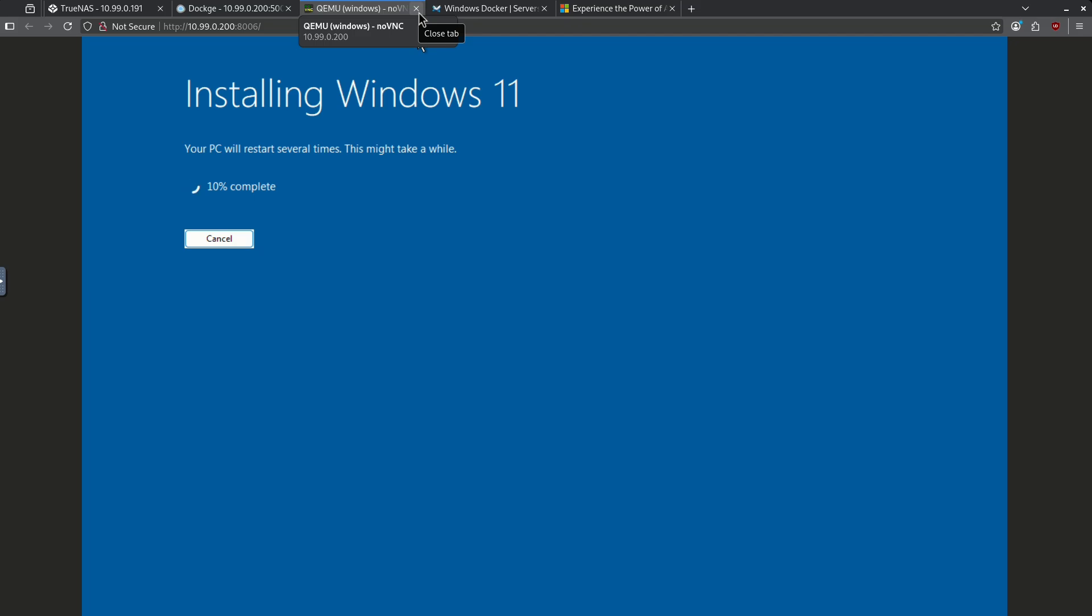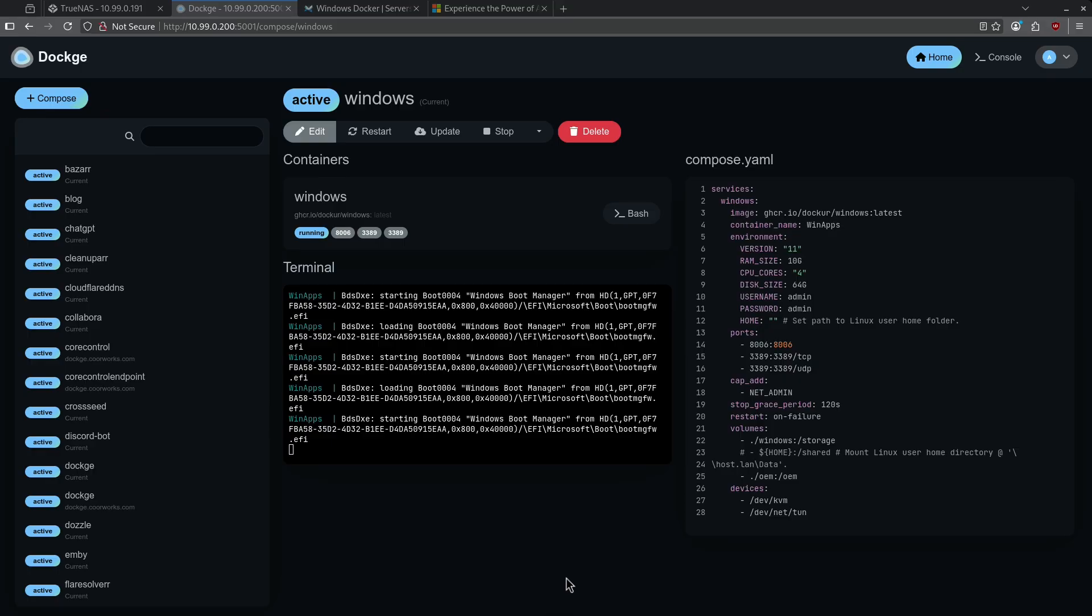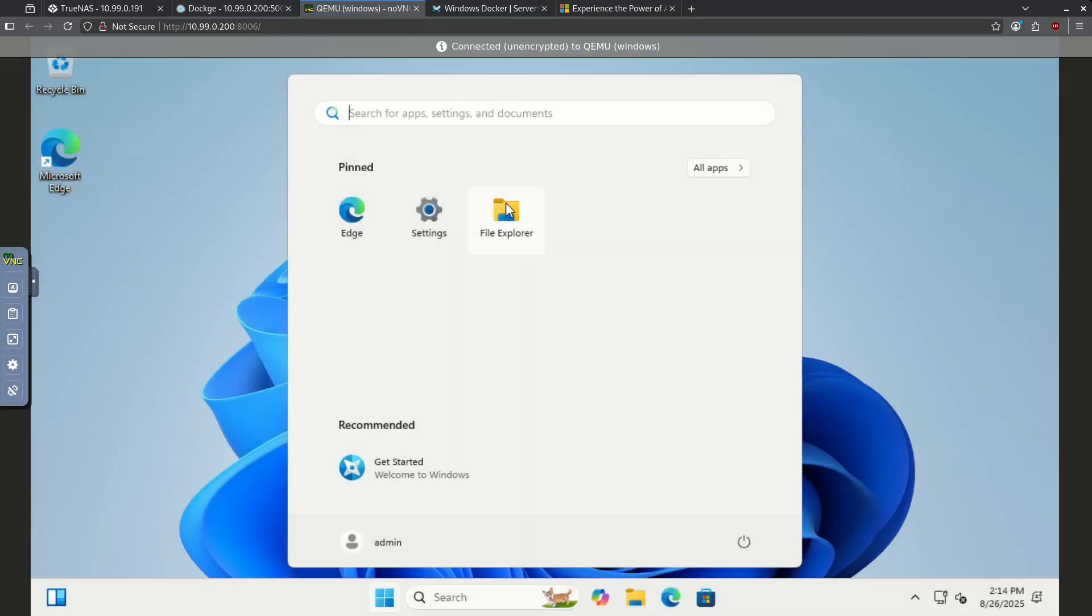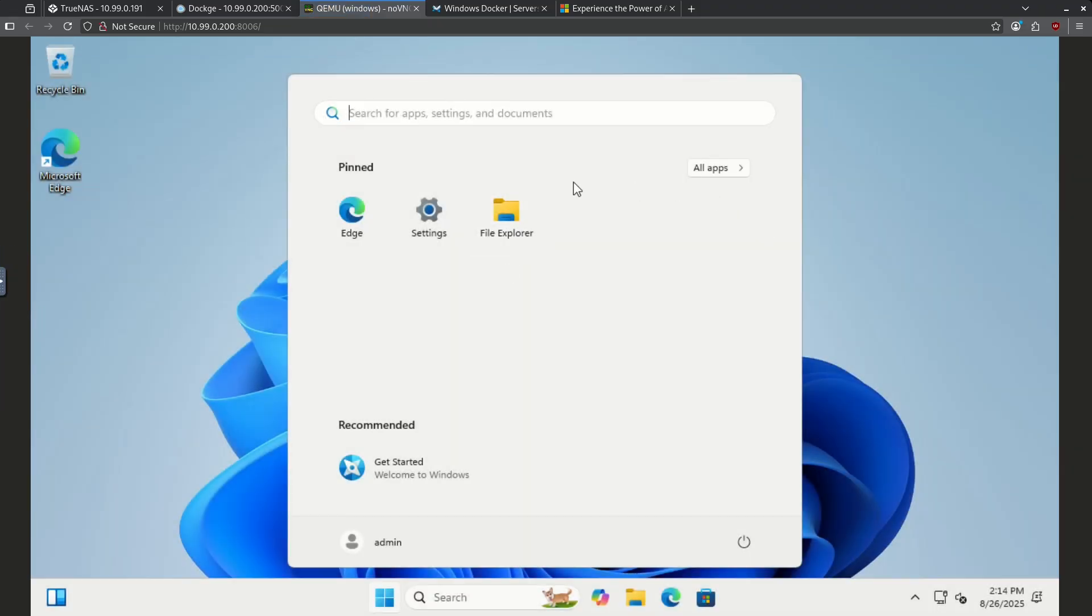After Windows goes through its standard install process, we can click port 8006, and now we are in the Windows desktop. Because we're going through a noVNC session, this is a little bit laggy, but it is in fact Windows.